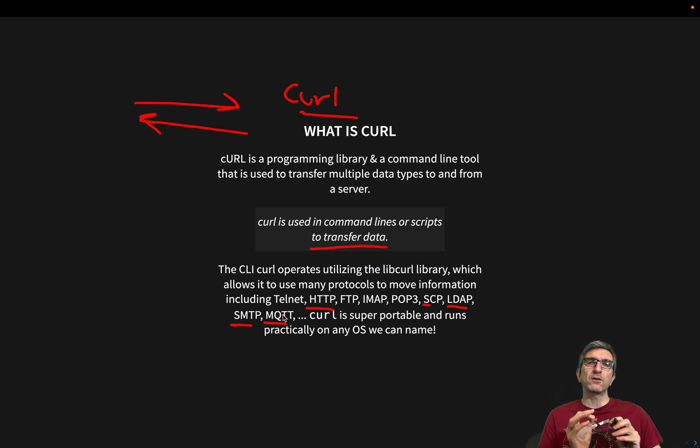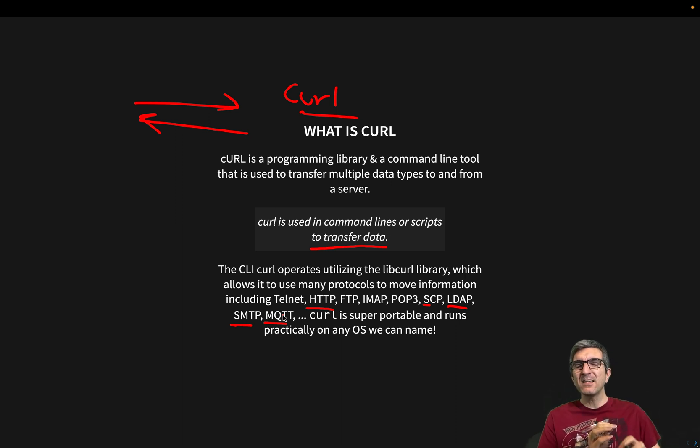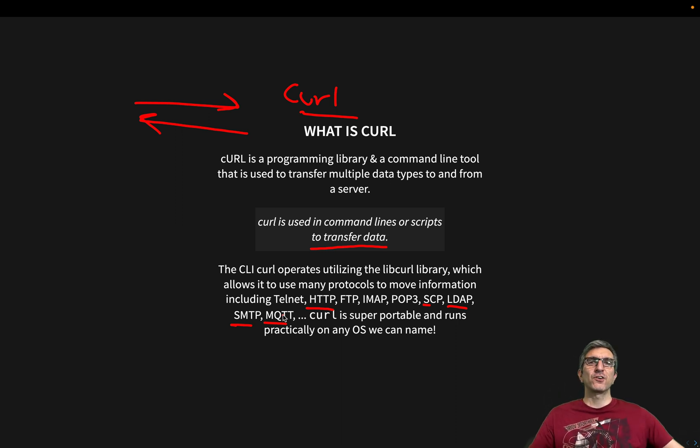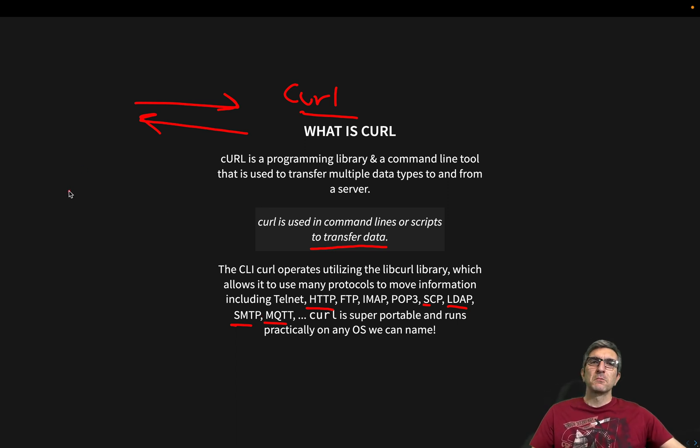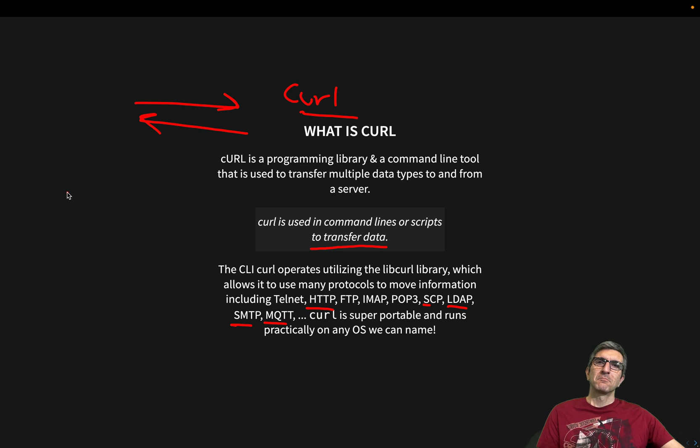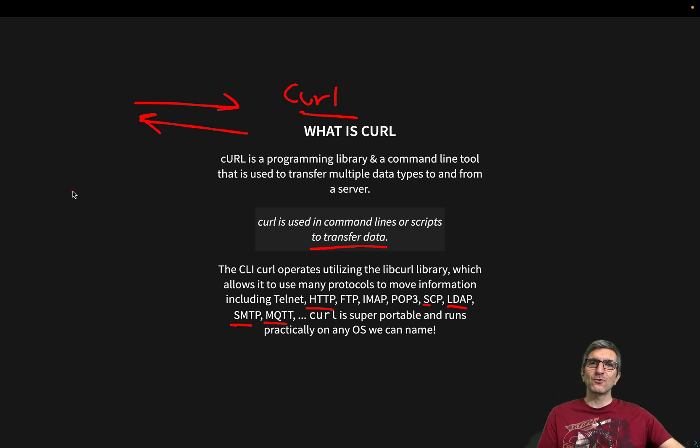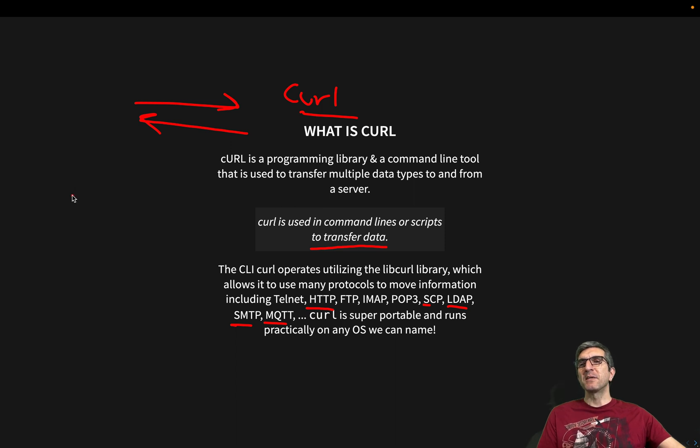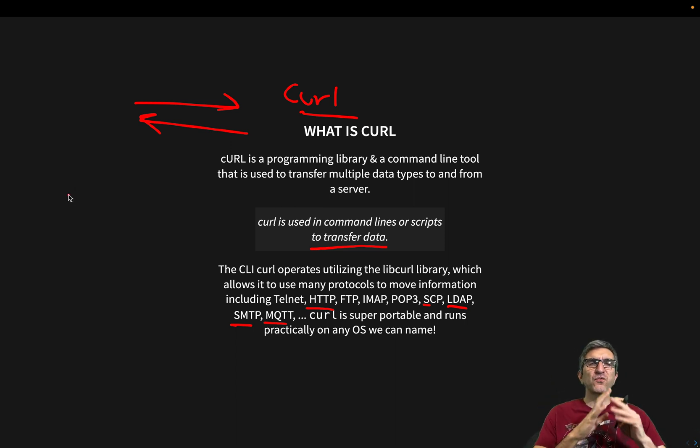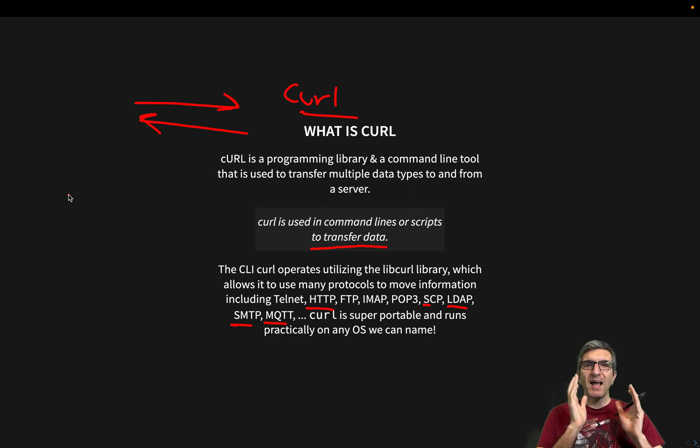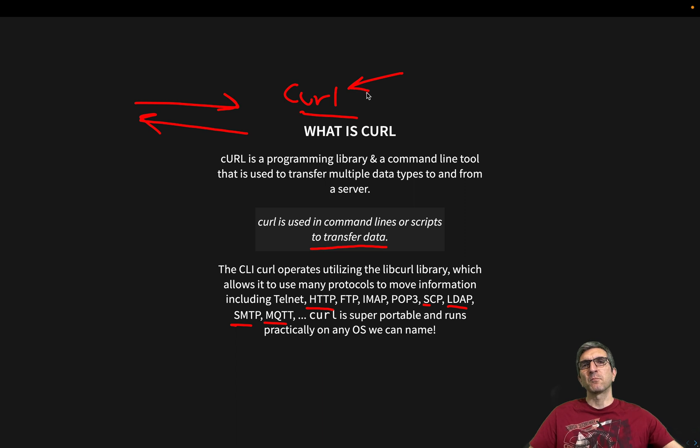And the cool part is CURL works on practically any operating system or architecture you can think of. Being it Amiga, IBM PowerPC, I don't know, Linux, Unix, BSDs, Mac, embedded devices, different architectures and lots and lots of other things. They all run CURL.